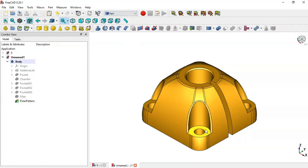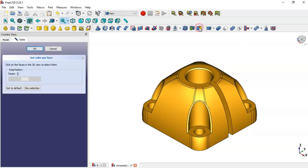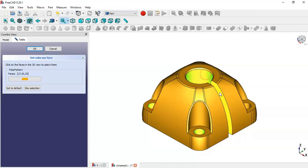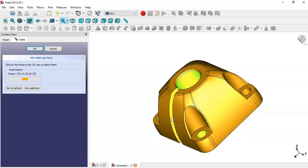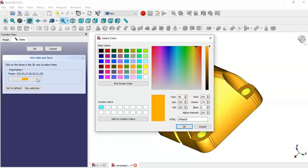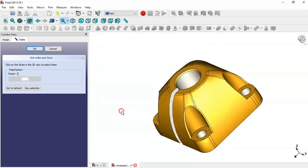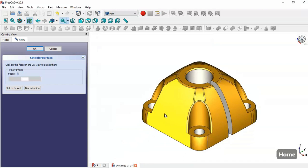Select this first face, click this icon, and again select this face. Here we change the color to white, and again click OK.